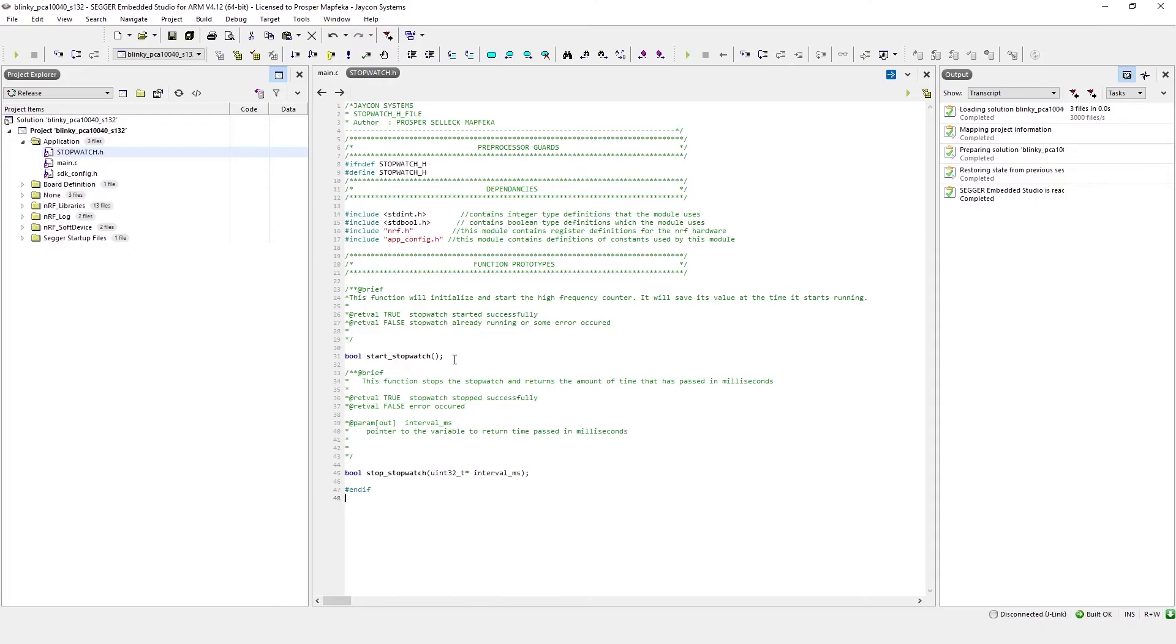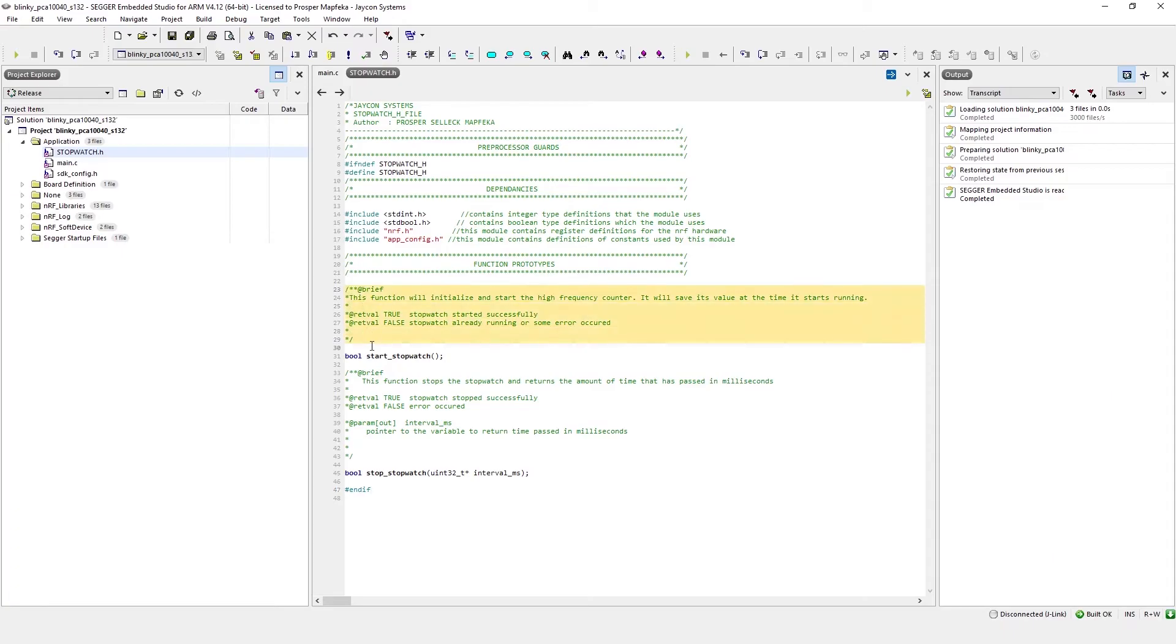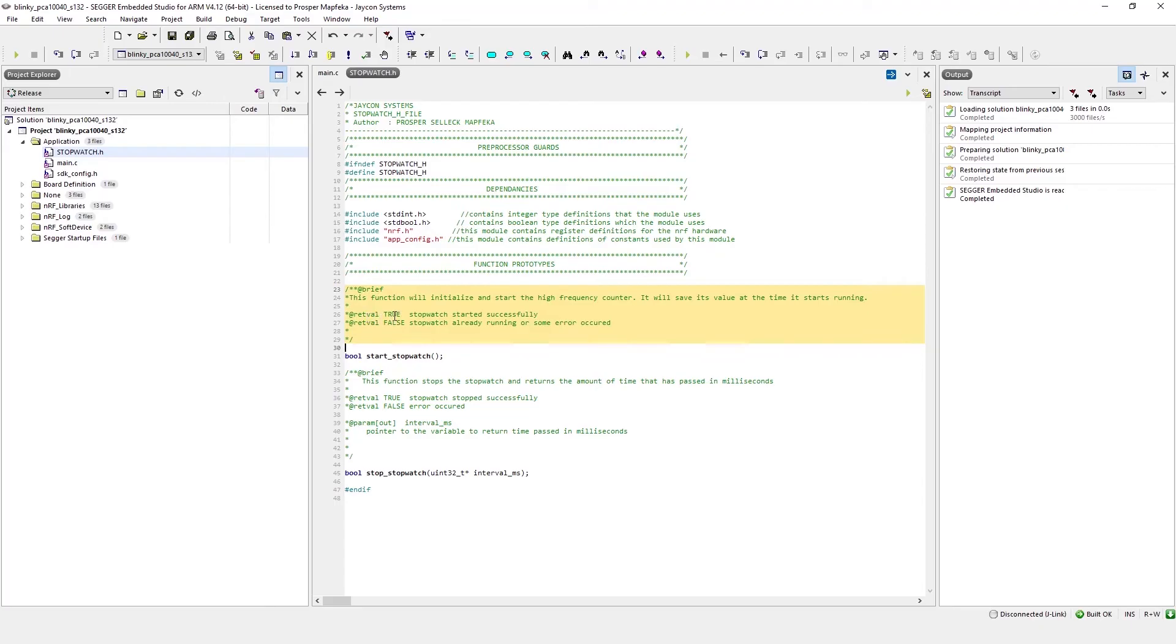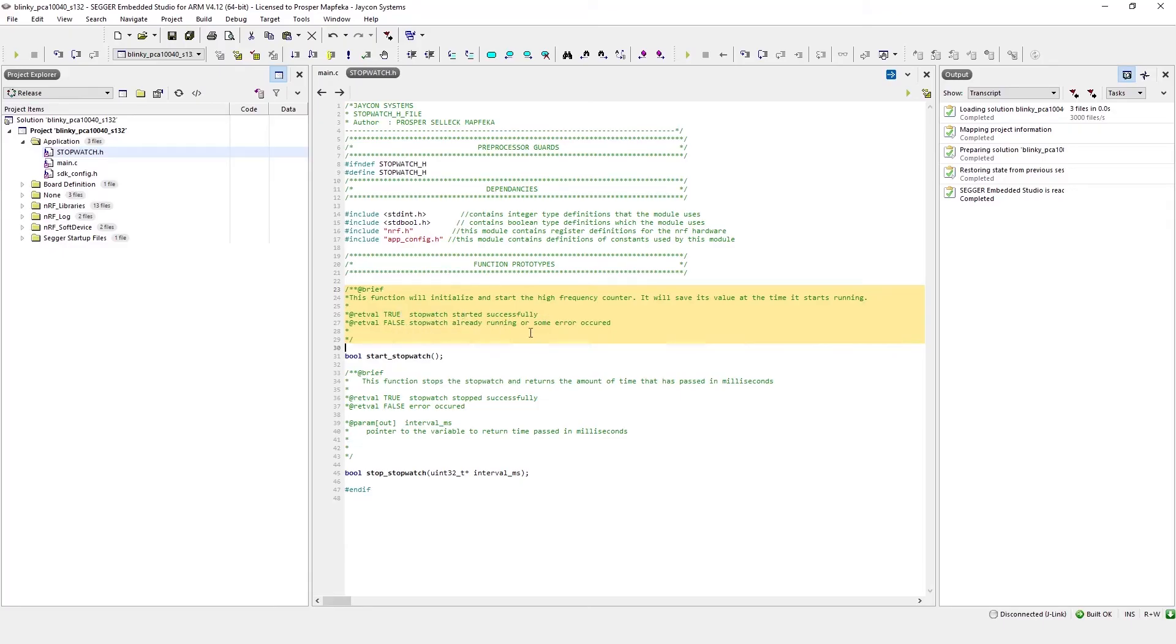The Stopwatch module does two things. It starts the Stopwatch as well as stops the Stopwatch and returns the amount of time that has passed. I've gone ahead and used the Doxygen syntax to annotate my code. As you can see, the highlighted text on the screen details what the Start Stopwatch function does as well as a description of the different return values that this function could return. Because this function returns a boolean, the return values can be either true or false. True representing that the Stopwatch started successfully, false representing that some error occurred.